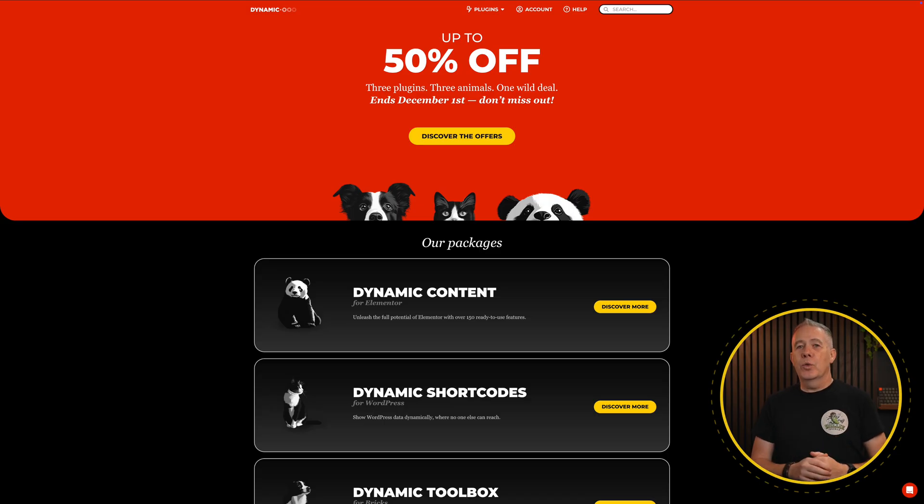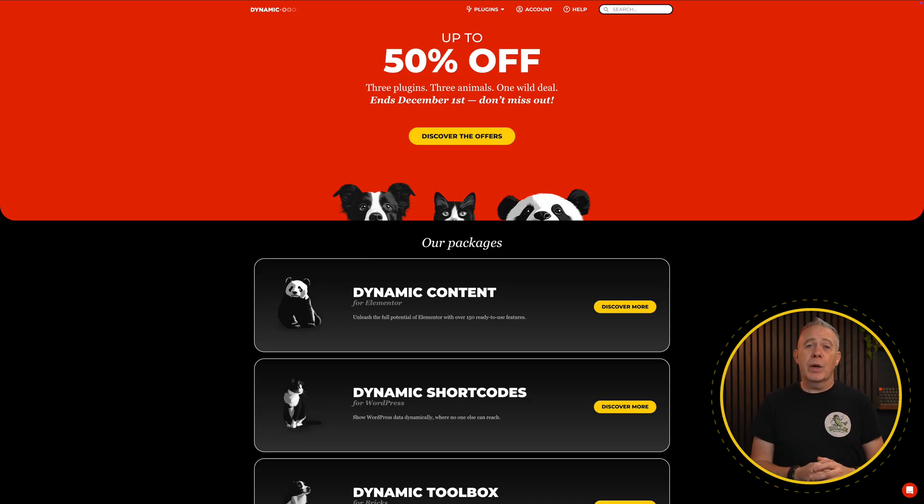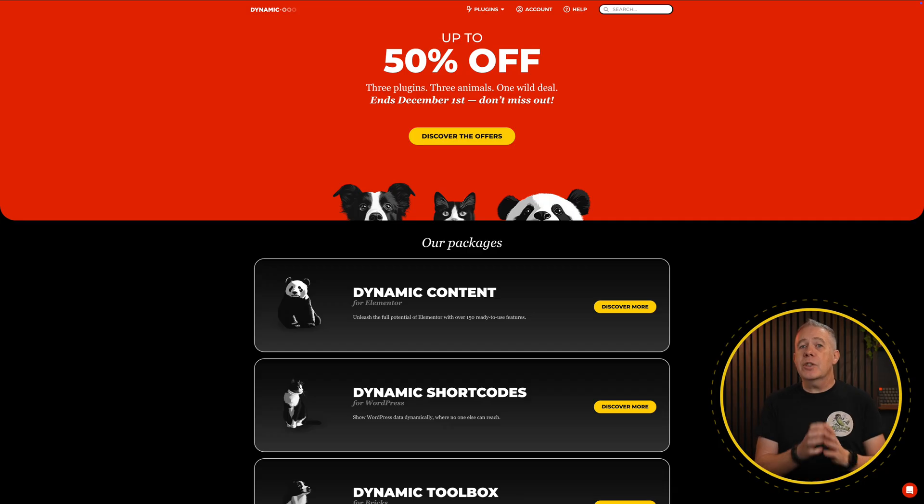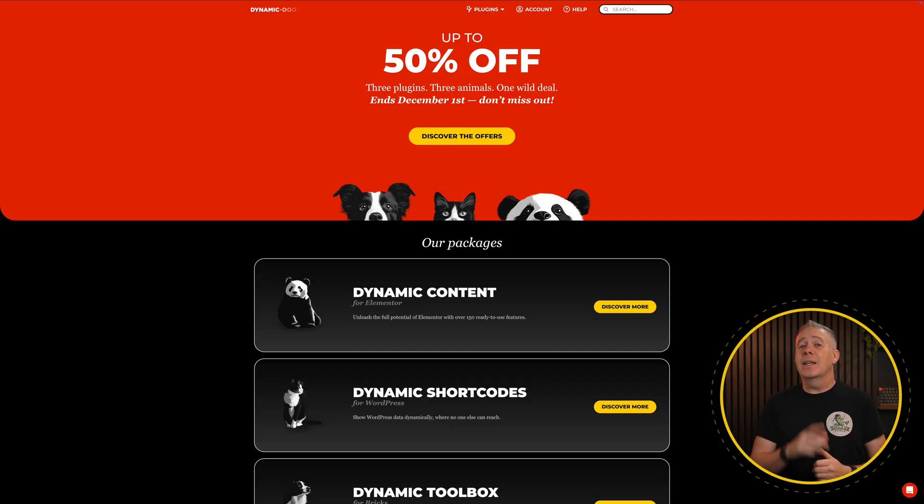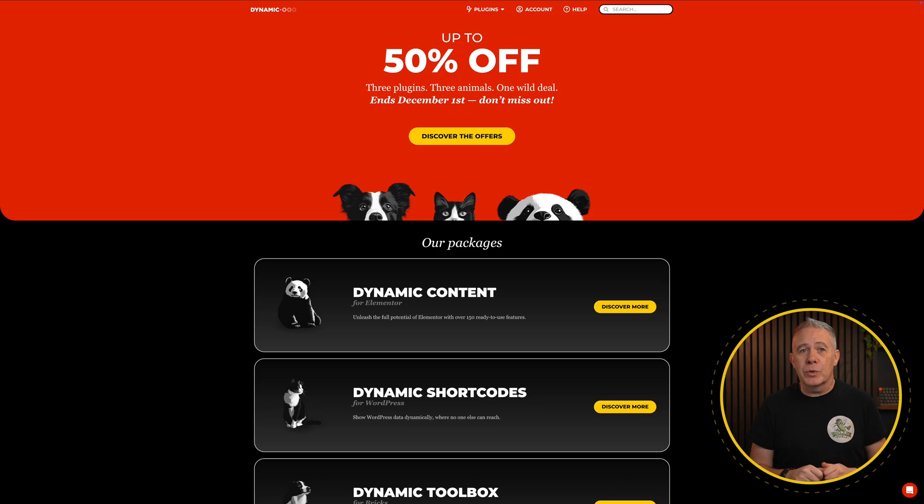Next up, we've got Dynamicoo, which is offering up to 50% off their range of plugins for Elementor, Bricks and Gutenberg. And there's some exceptionally powerful tools included to open up a lot of possibilities, especially for those Elementor users.